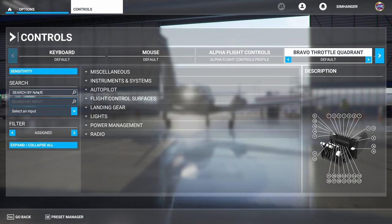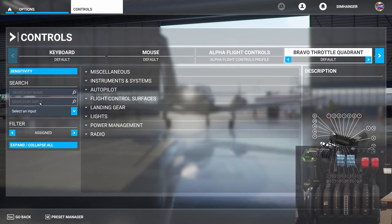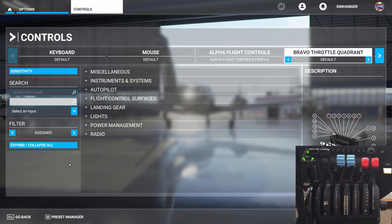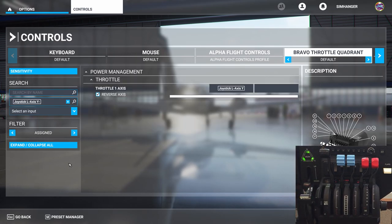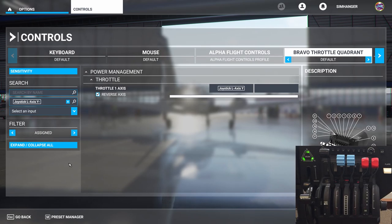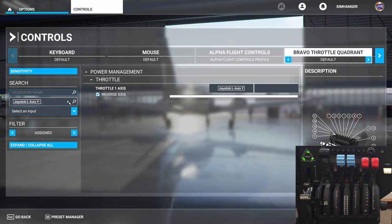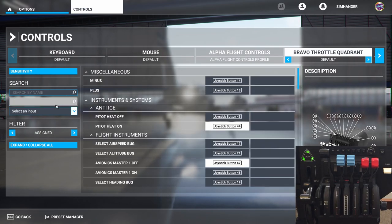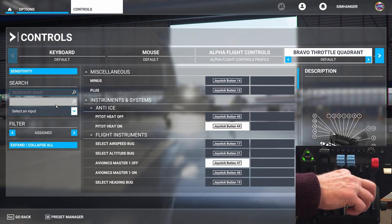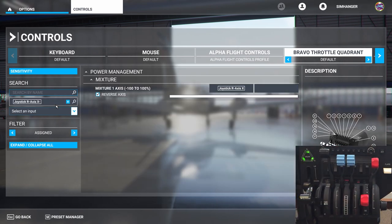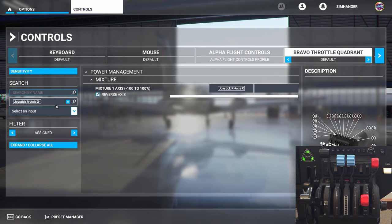Before creating any new profiles you may find it useful to see what the mappings are in default. I can search by input by clicking in the box and moving an axis. Here I've moved throttle number one — my filter is set to assigned. I've clicked in the box again and this time moving mixture number one, and the mapping configuration is shown.